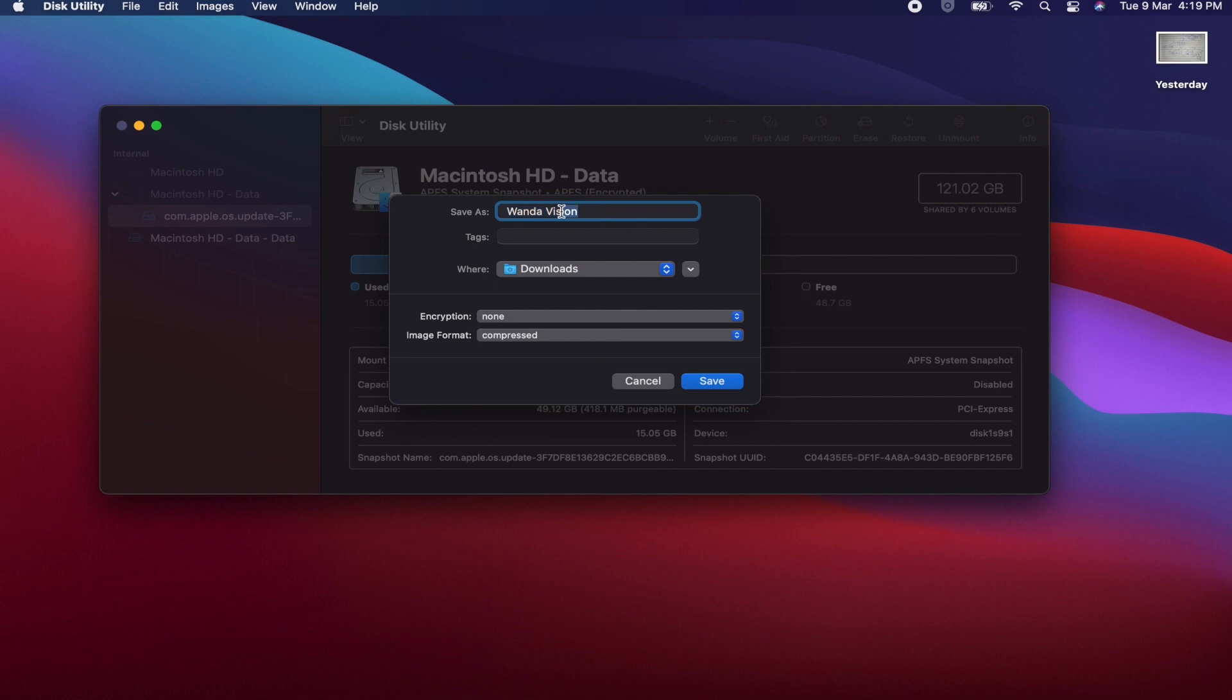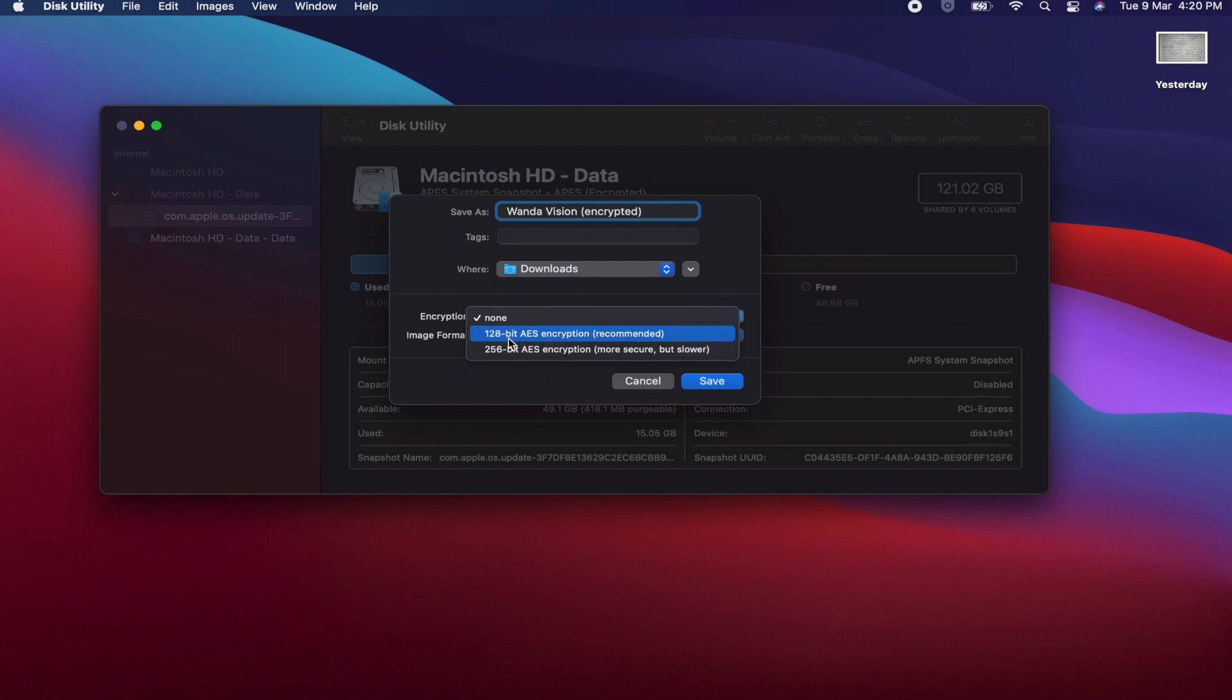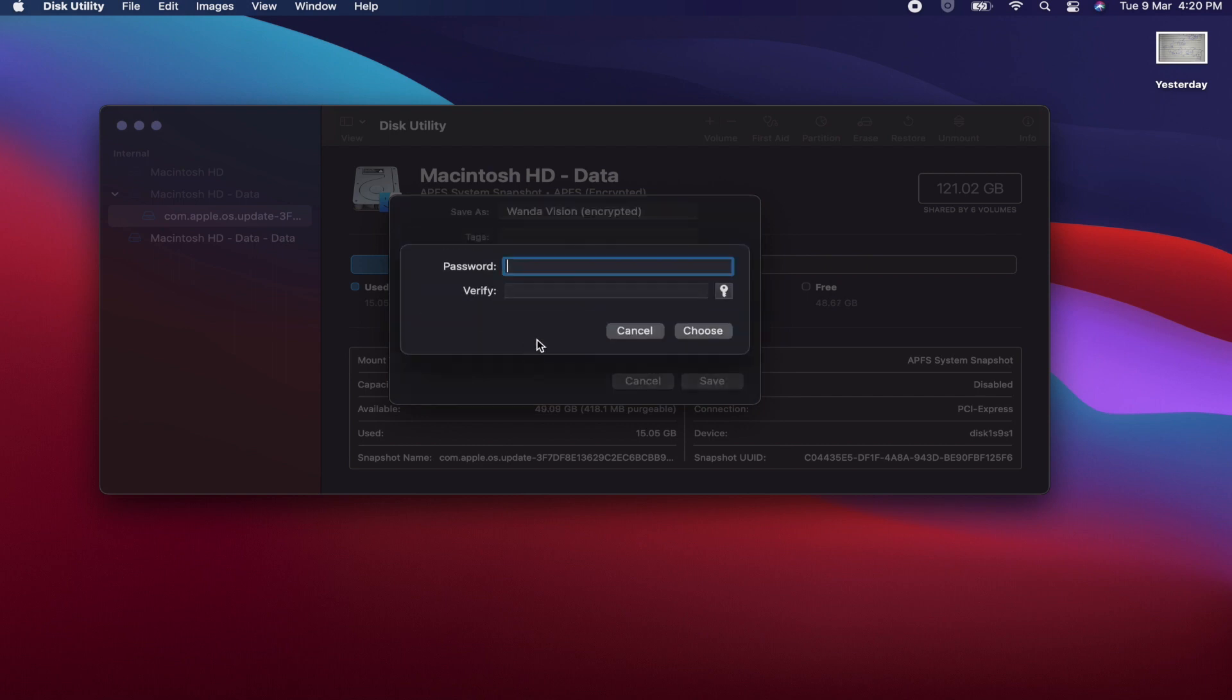Now the encryption type should be 128-bit, as this is much faster than 256-bit. So I will suggest you to use 128-bit encryption.